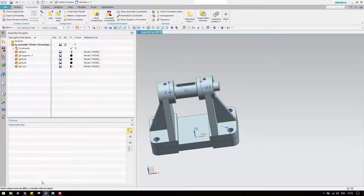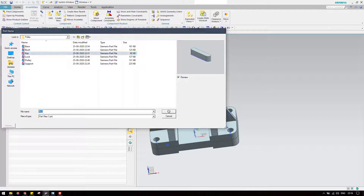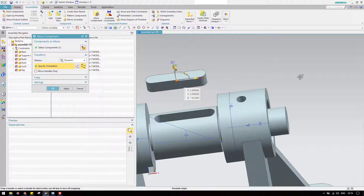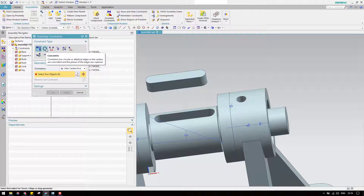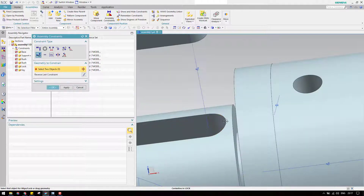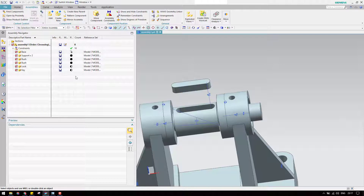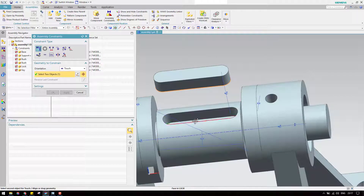Now the next component is the key. Open the key component, bring it to the top side, and click okay. Go to assembly constraints — give a touch and then an align lock. First make an align lock with this center, then give a touch so it will be completely constrained — a touch between this face and this face.